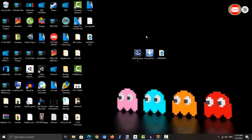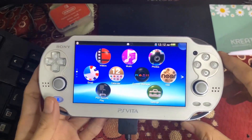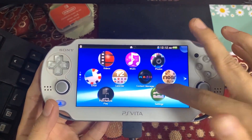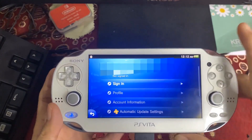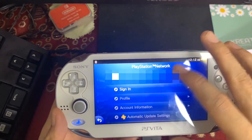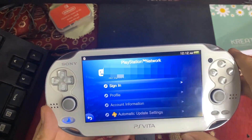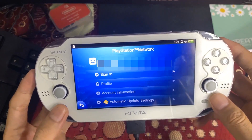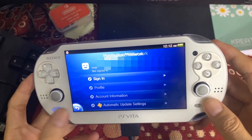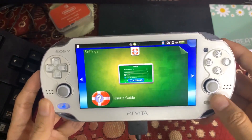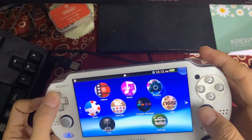Now let's go back to our PlayStation Vita. On the Vita, we need to link our PlayStation Network account. As you can see, I already have my PSN account linked on my Vita. If you don't have a PlayStation Network account, you need to create one in order to use Content Manager on the PlayStation Vita.